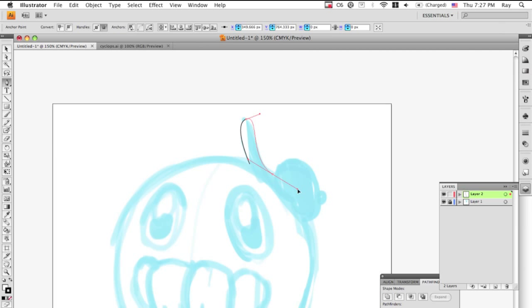And what you do next to make a sharp point, you hold the Alt key. So I'm holding it right now and then I can manipulate a single handle. Pull it over here and then I can make my next point over here.